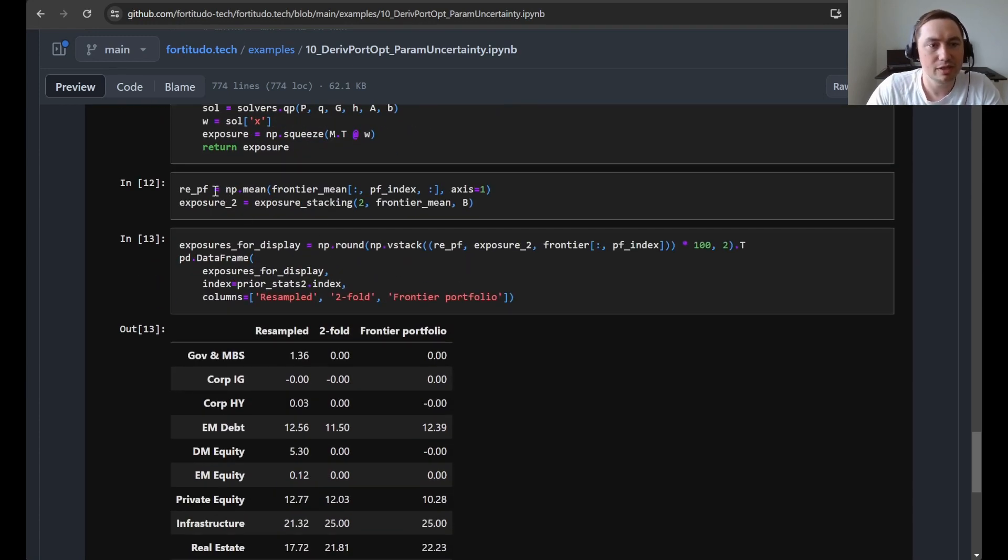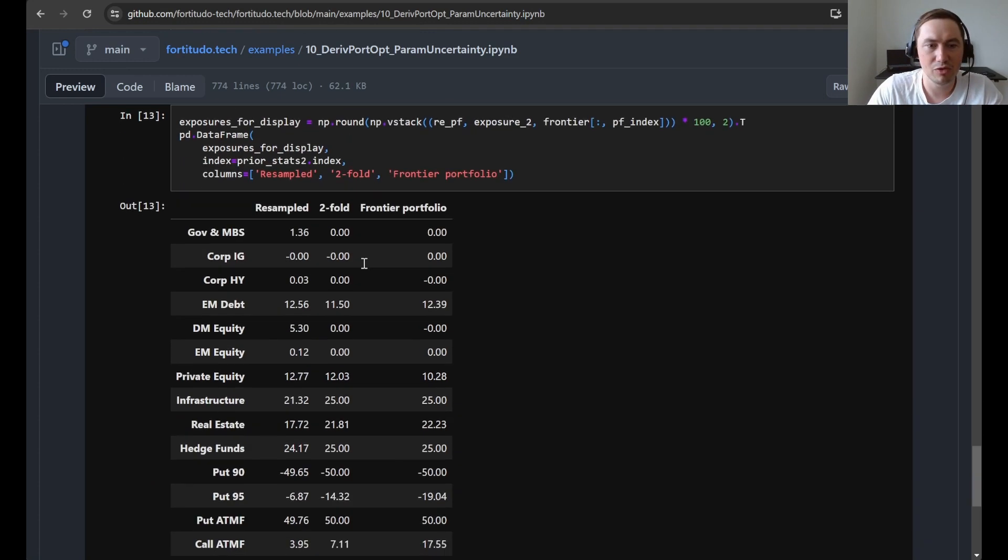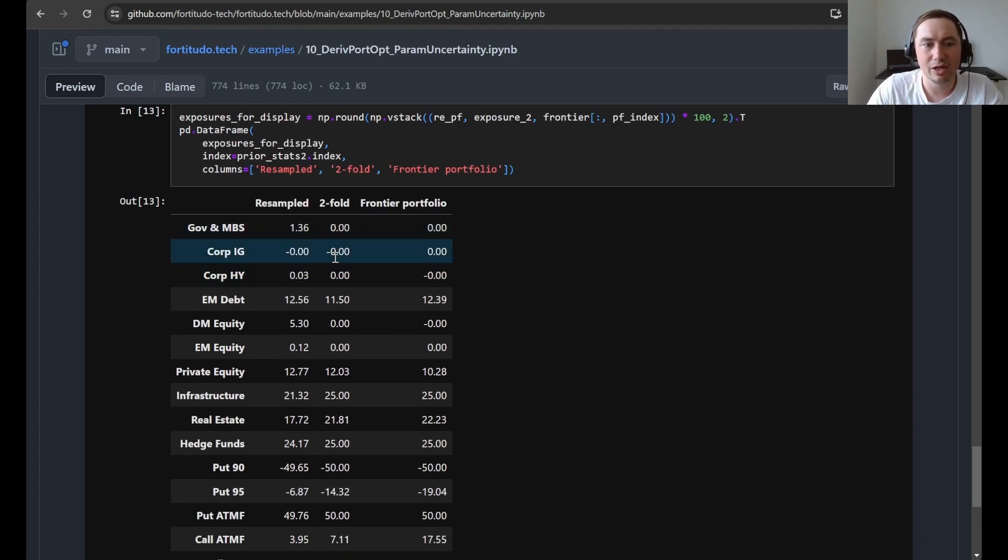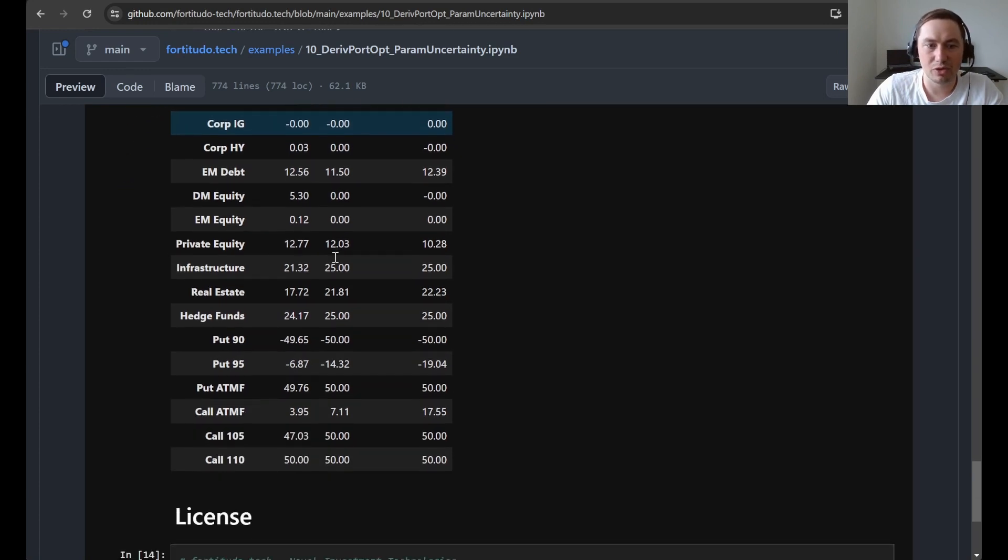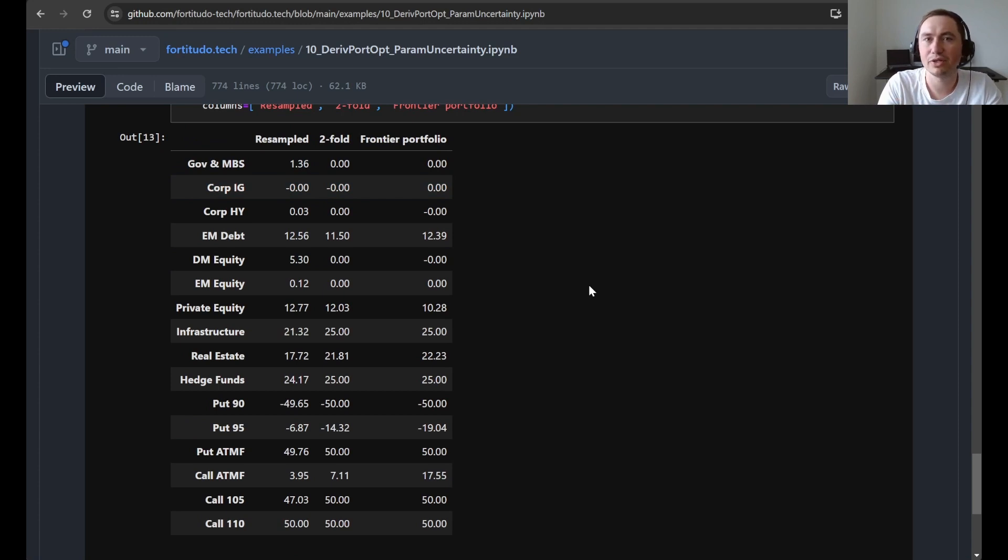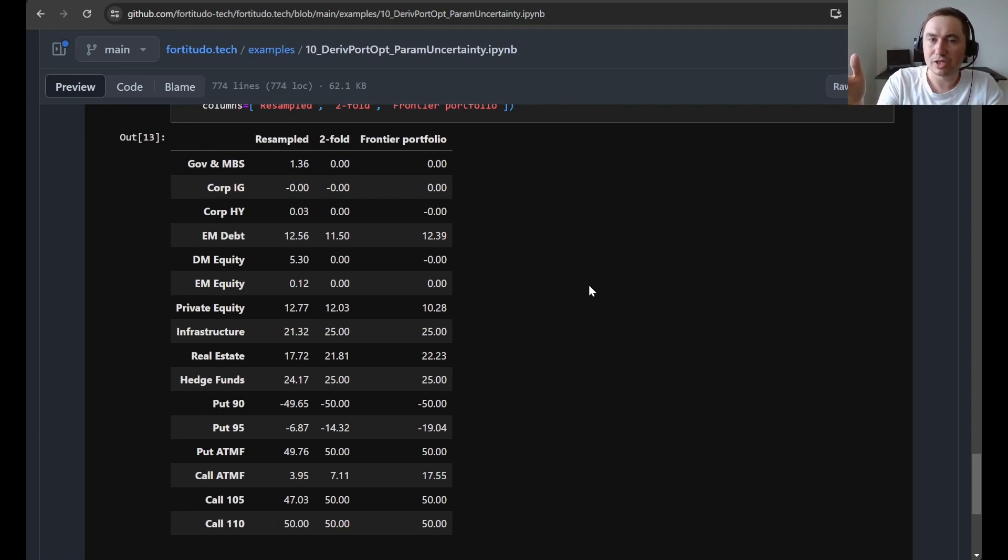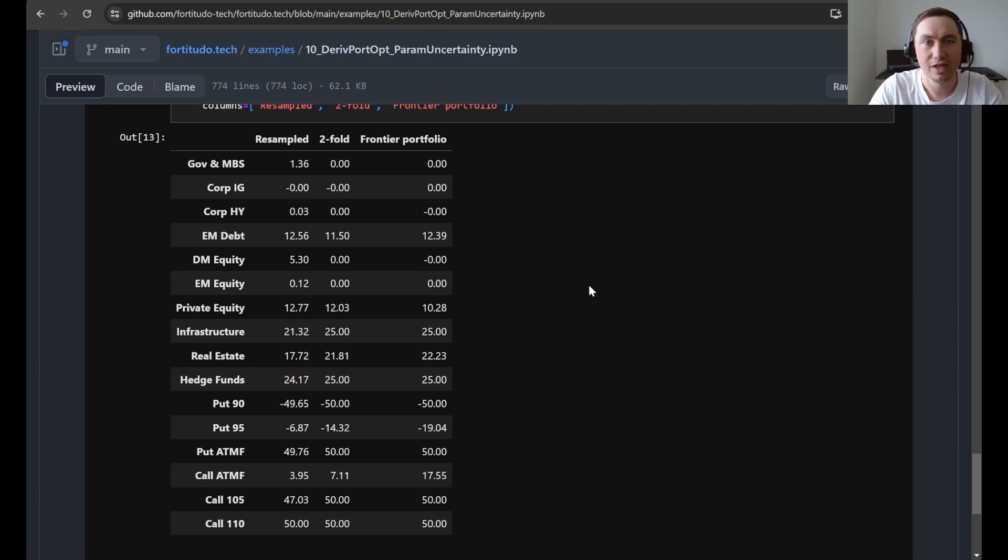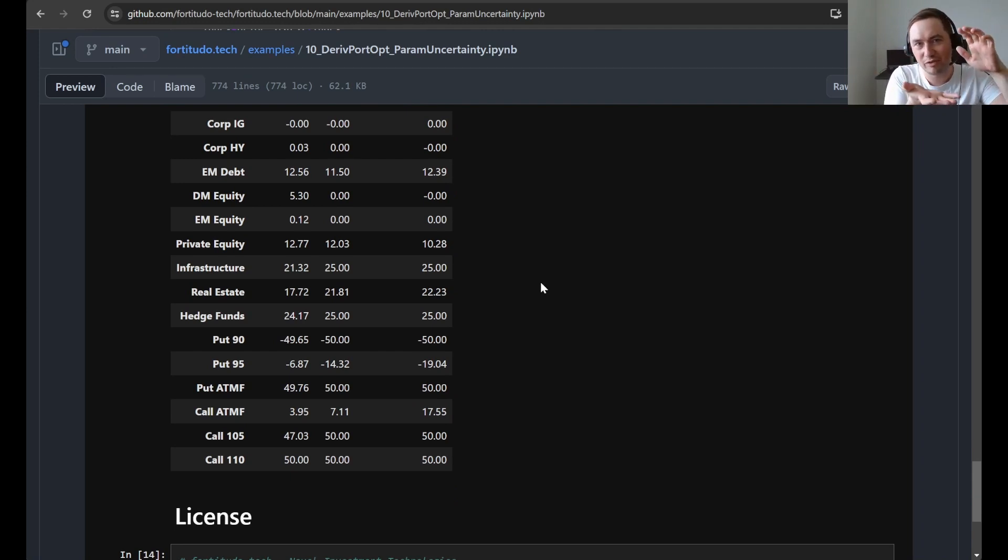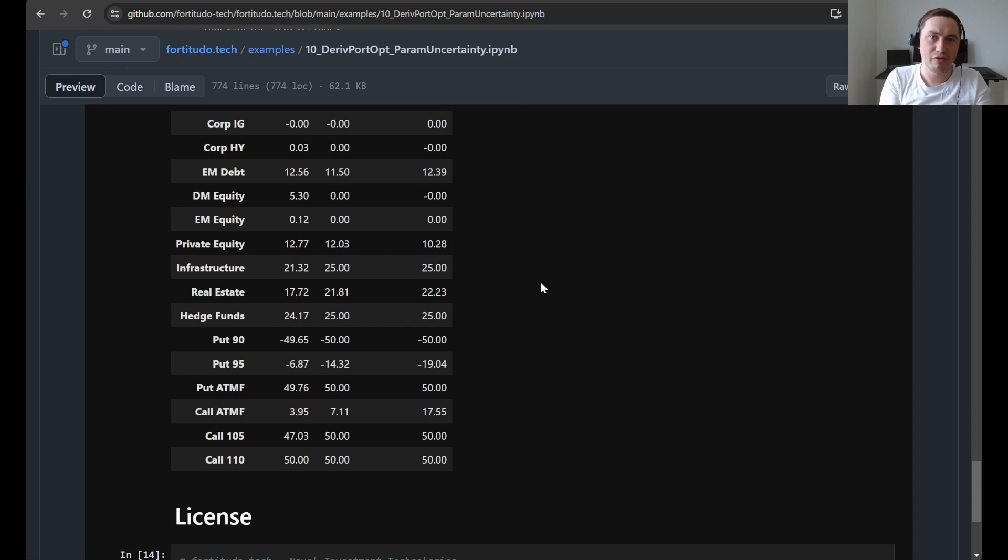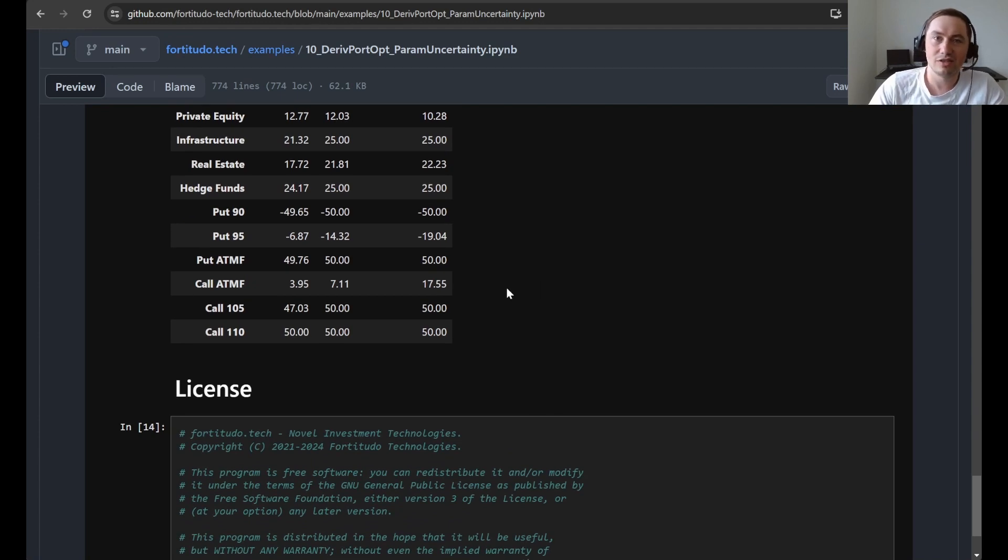Here we compute just the usual resampled portfolio and then the twofold exposure stacking portfolio, and then we print this table just to compare the results. Of course the interested readers can do some more simulations if they want and they can do some out of sample simulations if they want, and also compare how these different methods behave out of sample on new samples. It's not something that we do in this article just to keep it very short and sweet, but you can of course find more information in the usual portfolio optimization parameter uncertainty article.